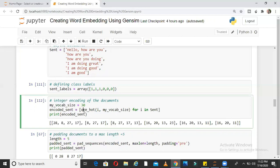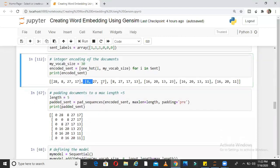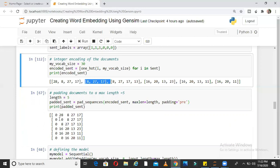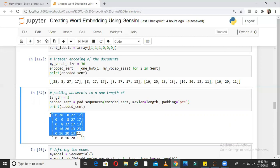Now we want to train a deep learning neural network, so we need all input vectors to be the same size. Currently the sizes vary — one vector has size 3, another has size 4. I want all sizes to be 5. That is where pad_sequences helps. I am saying pad_sequences(encoded_sent, maxlen=length, padding='pre'), which means if a vector has size less than 5, pad zeros in front to make it 5. So vectors of length 3 get two zeros prepended, and so on. Now we have all 6 sentences at the same length.